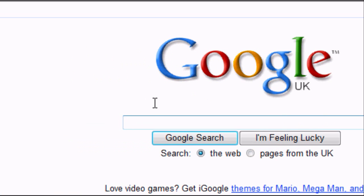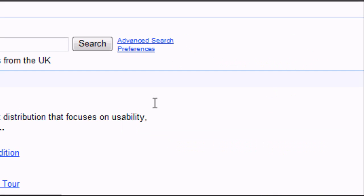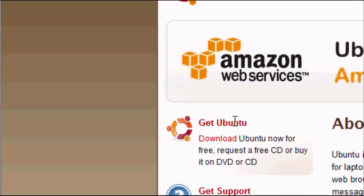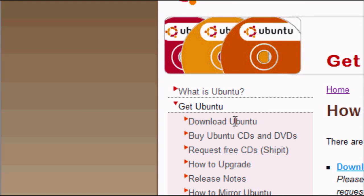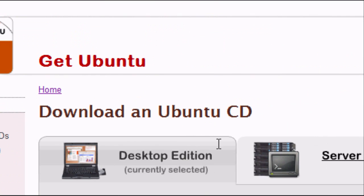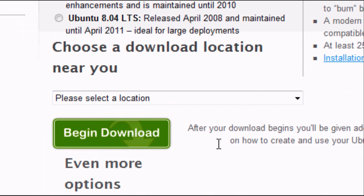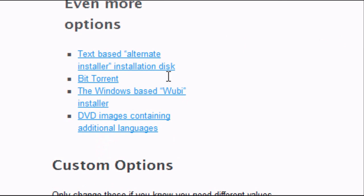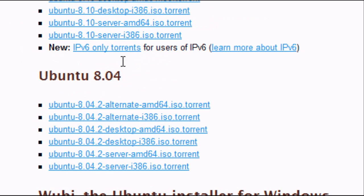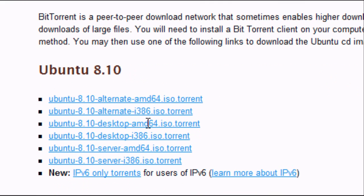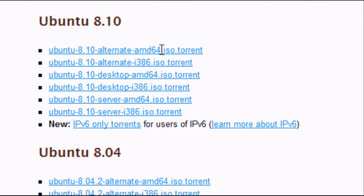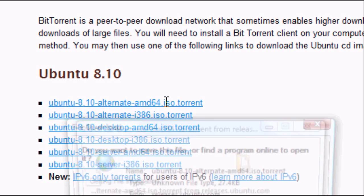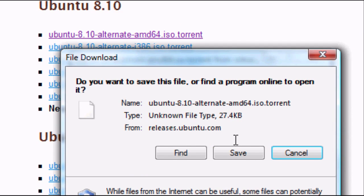We're going to go to Ubuntu and download a torrent file from there because it's copyright free and it's totally legal. We're going to go to ubuntu.com, the official homepage. Click on the side which says get ubuntu. Click on download ubuntu and this page should come up. Download an Ubuntu CD. Even more options, we want to click on BitTorrent and as you'll see we've got all of these options for downloading a torrent file. Click on the one that you want and this should pop up.